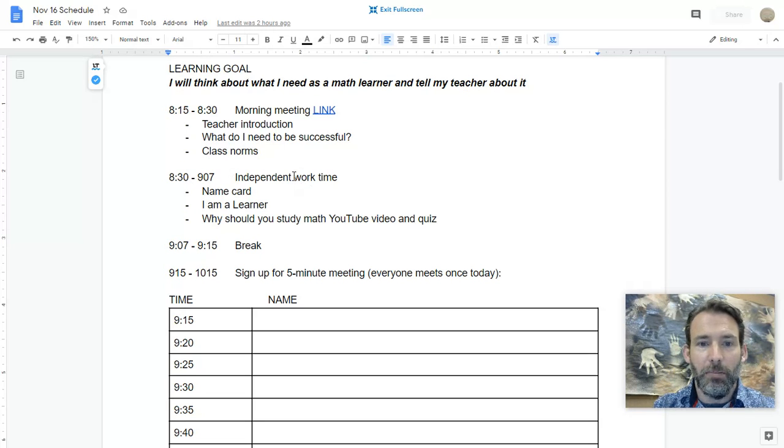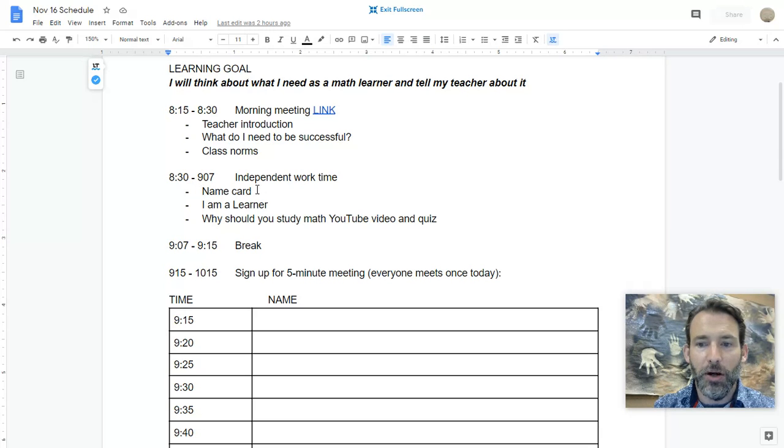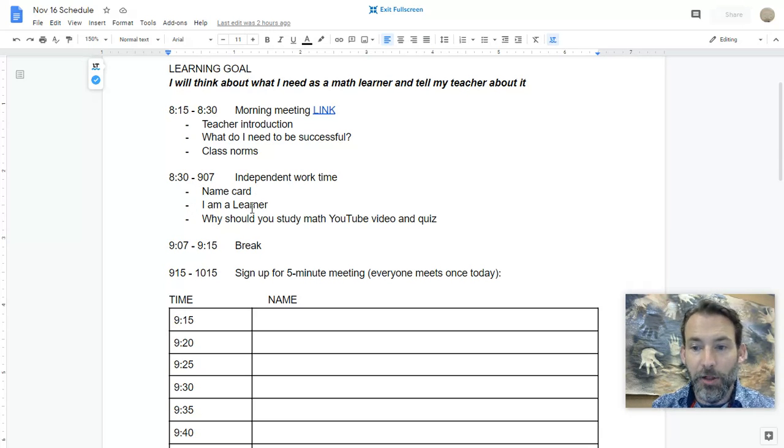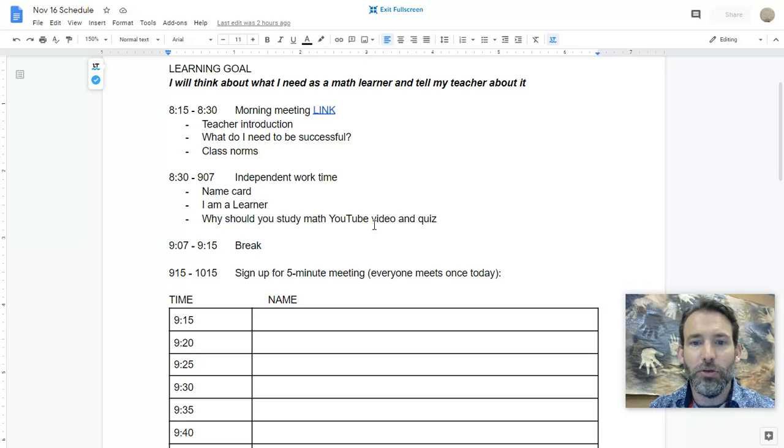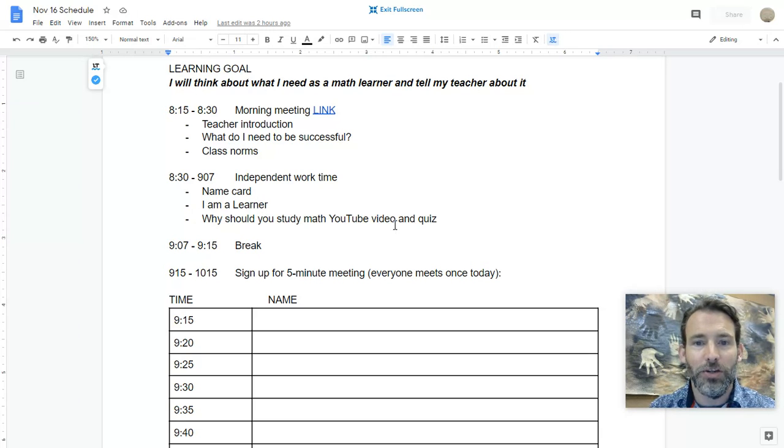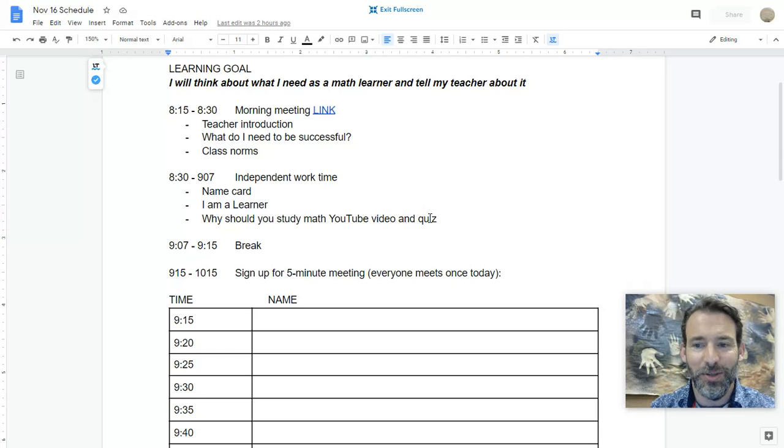Next, there will be independent work time. This will be time where you can complete a name card, the 'I Am a Learner' Google form, and there is a YouTube video that I would like you to watch with a short quiz to complete after.